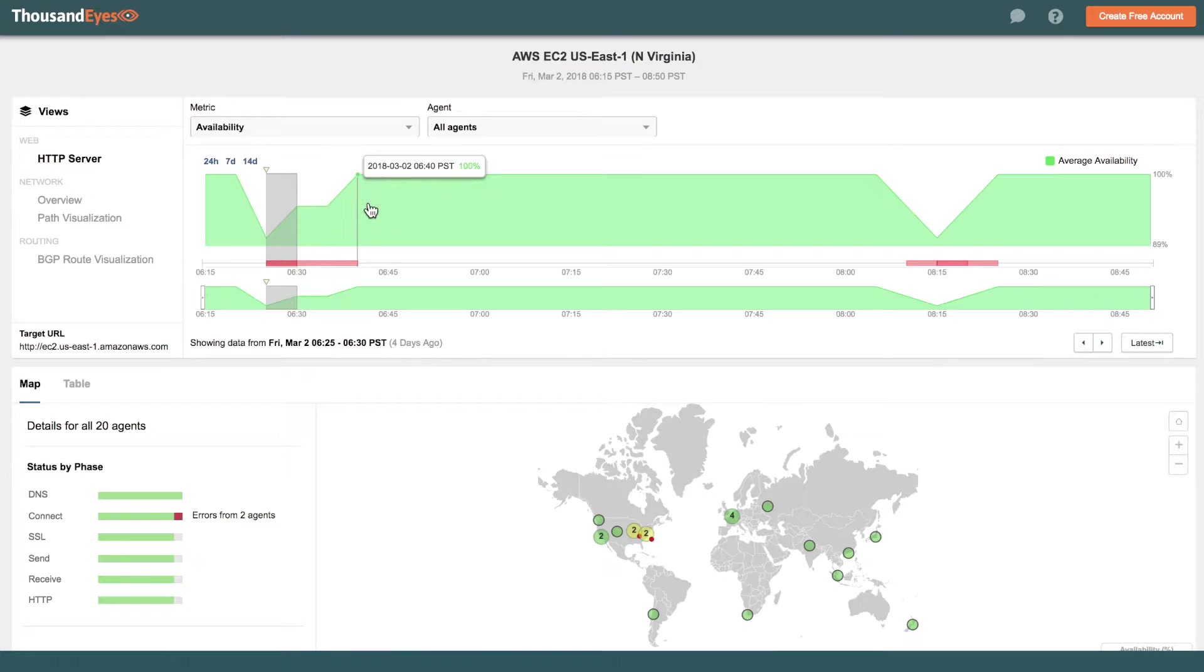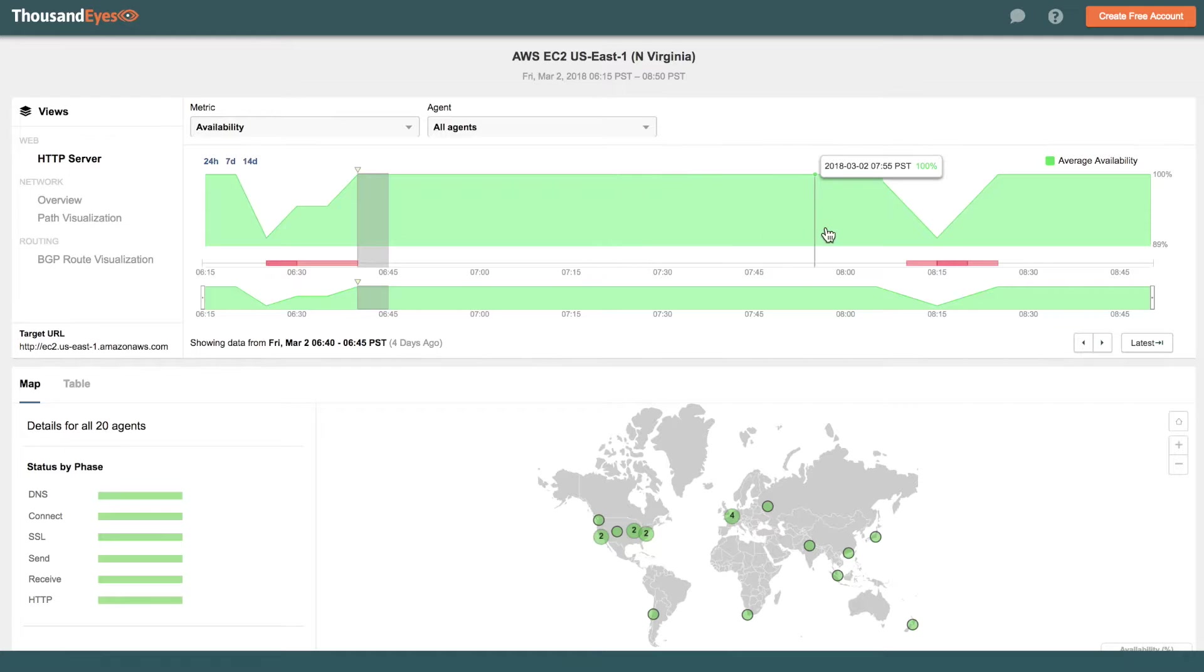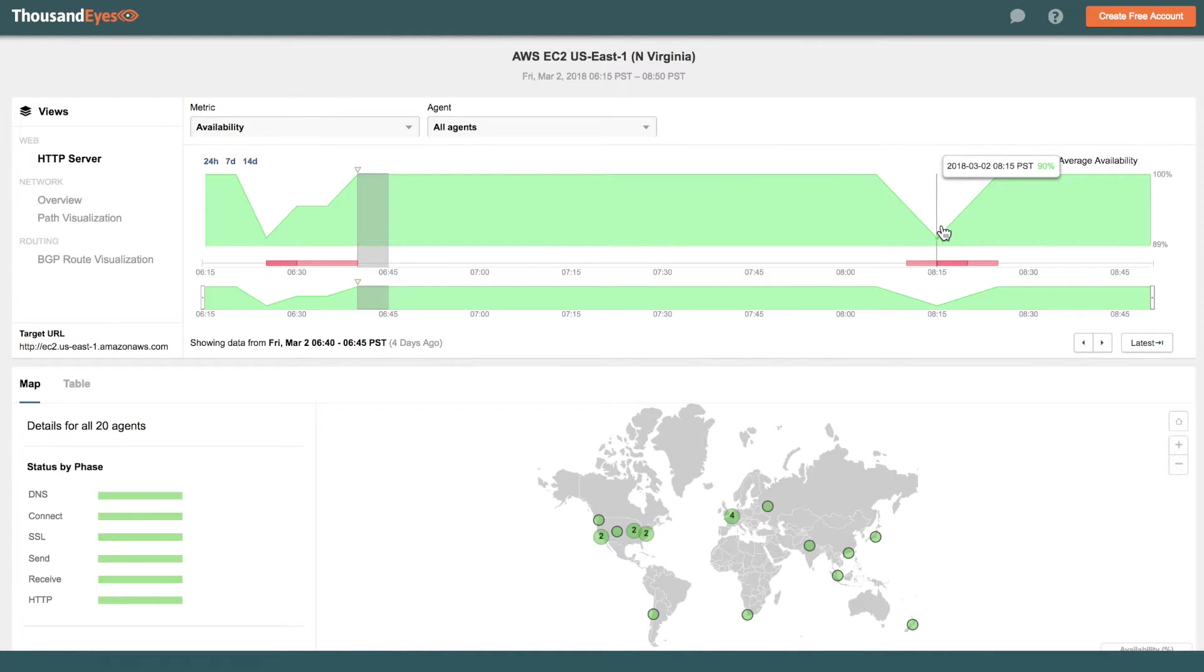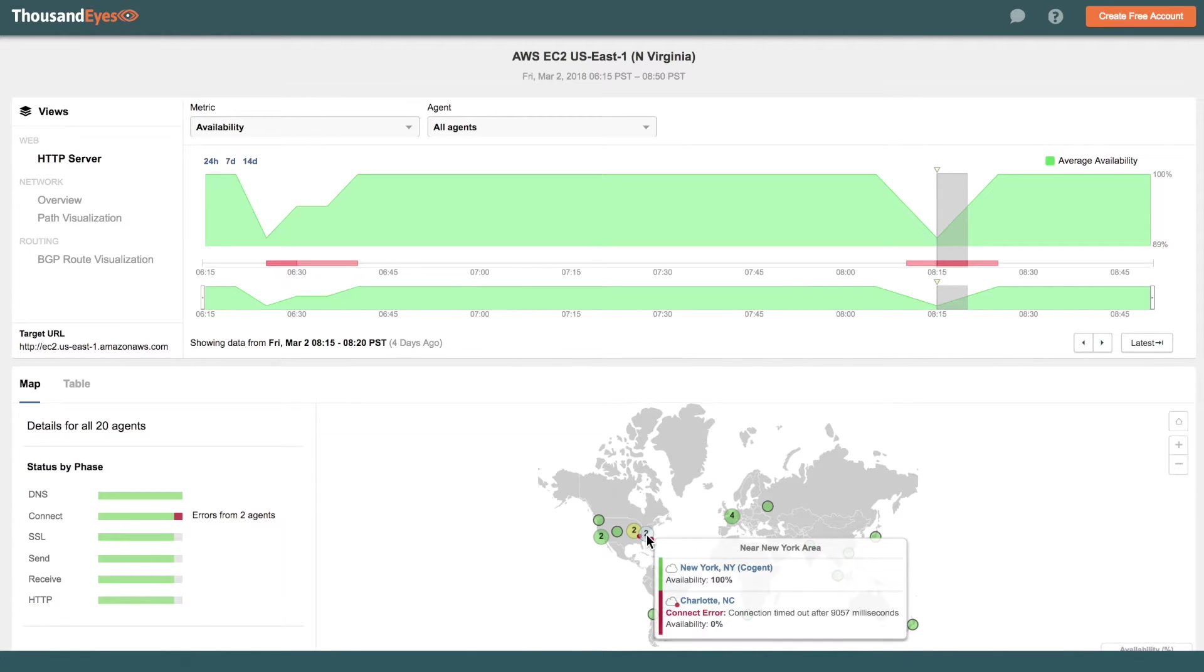And then about 15 minutes later, the service recovers. And then things are fine for a couple hours after that, but then we again see a problem around 8:15am Pacific, and it's the same two locations that are reporting problems.